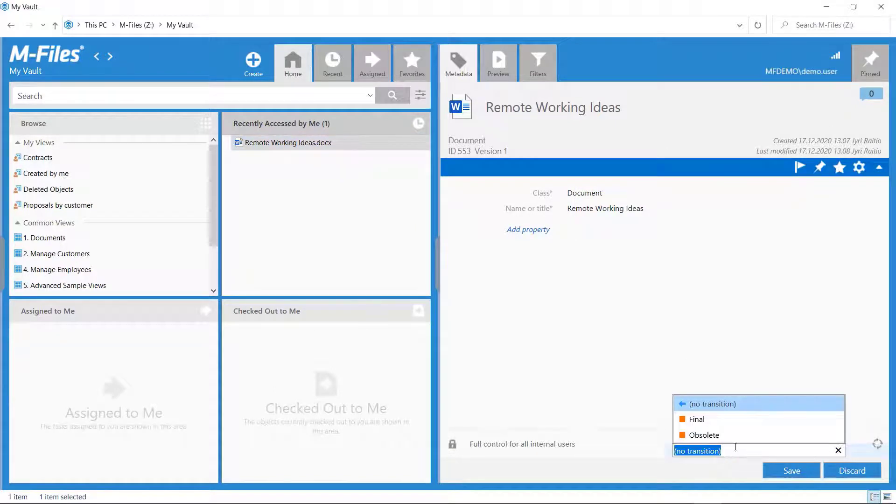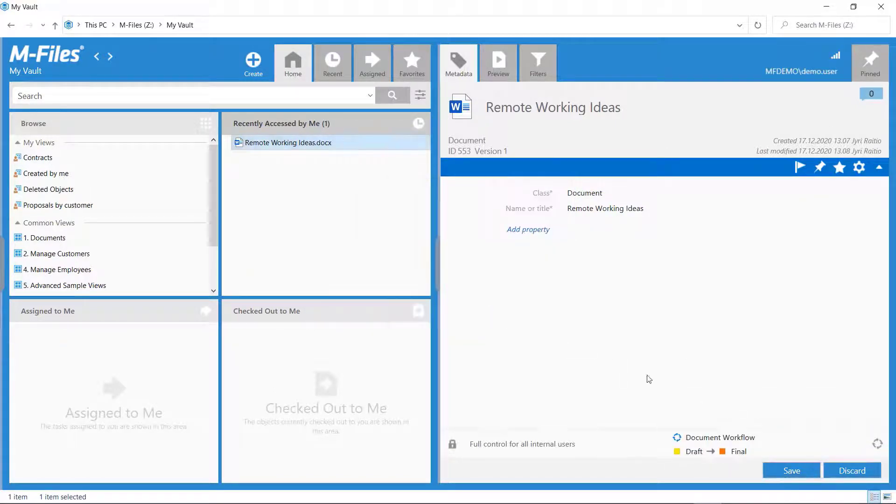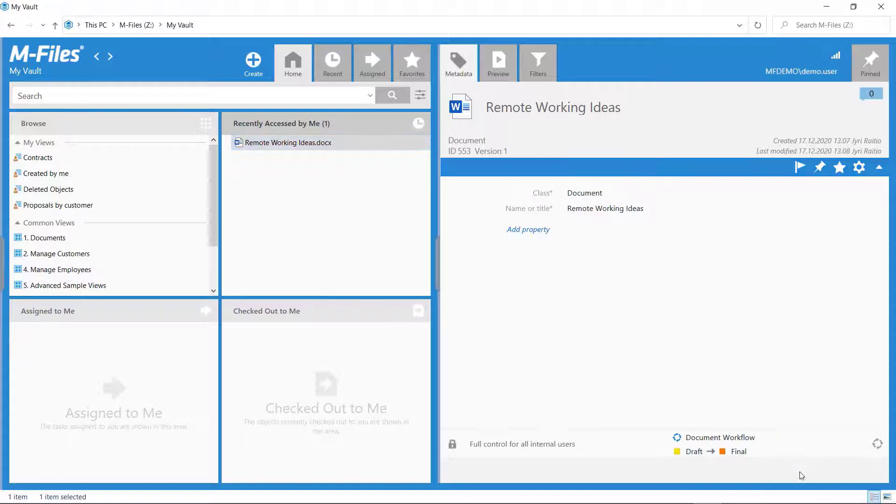We are now able to move the document from state to state. Pretty neat, ain't it?